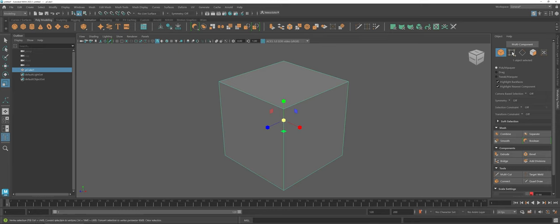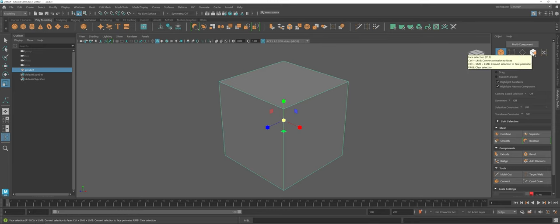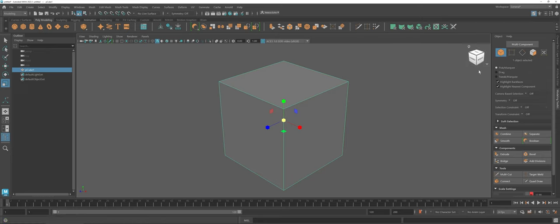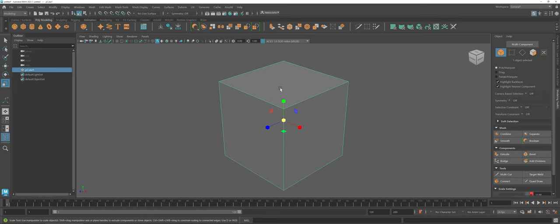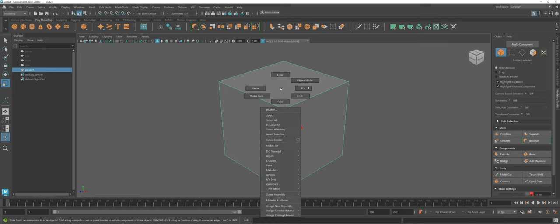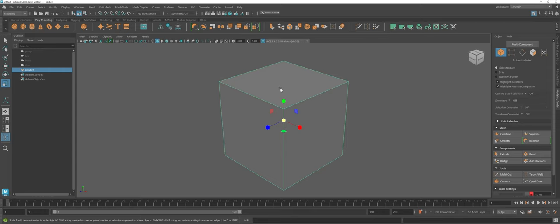One cool thing about the modeling toolkit is it does give you a way that you can go through and select each of the components if you prefer a button style layout. Another thing that you can also do is in the scene you can right click and hold and you'll see that you can actually choose between vertex, edge, and face.